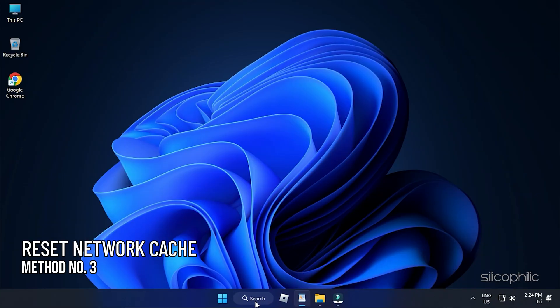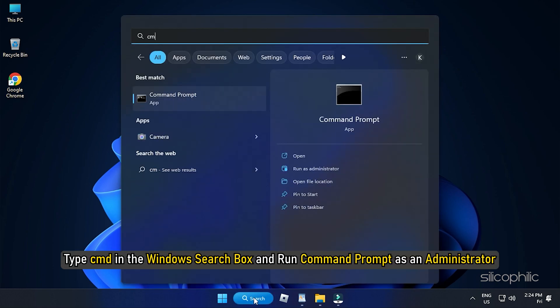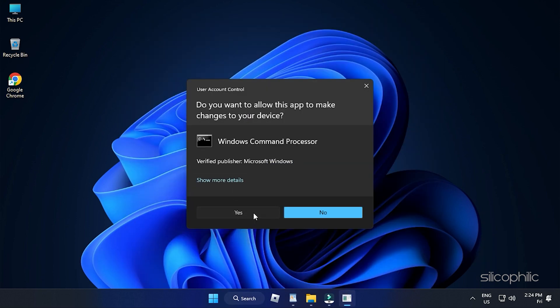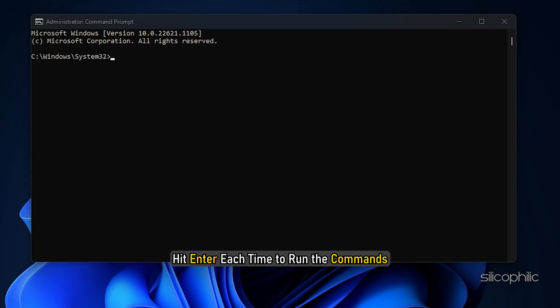Method 3: If the earlier method didn't do the trick, try flushing the DNS and resetting Winsock. This will flush the DNS record from the cache and reset the Winsock. Type cmd in the Windows search box and run Command Prompt as an administrator. Then type the following commands one by one and hit Enter each time.